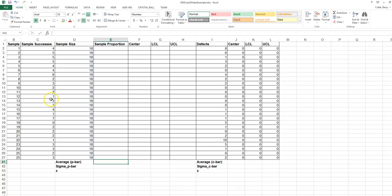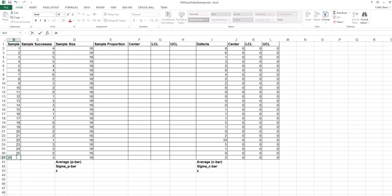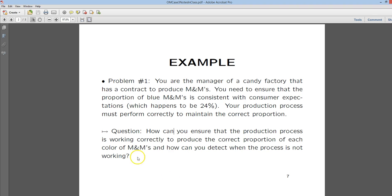What we have represented on this worksheet are 26 different samples of 18 M&Ms taken from a production process one hour apart. We're seeking to answer a question: We're the manager of a candy factory that has a contract to produce M&Ms, and we need to ensure that the proportion of blue M&Ms is consistent with consumer expectations, which happens to be 24%.